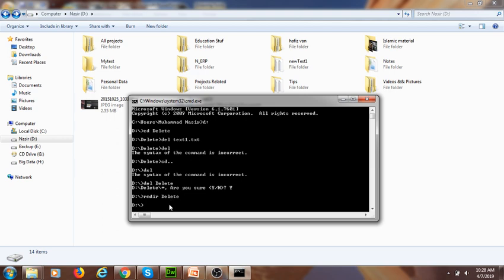To repeat: to delete a folder, the command is RMDIR followed by the folder name. To delete the whole content of a folder, the DEL command is used. That's all — thanks for watching, please subscribe to my channel. Allah Hafiz.